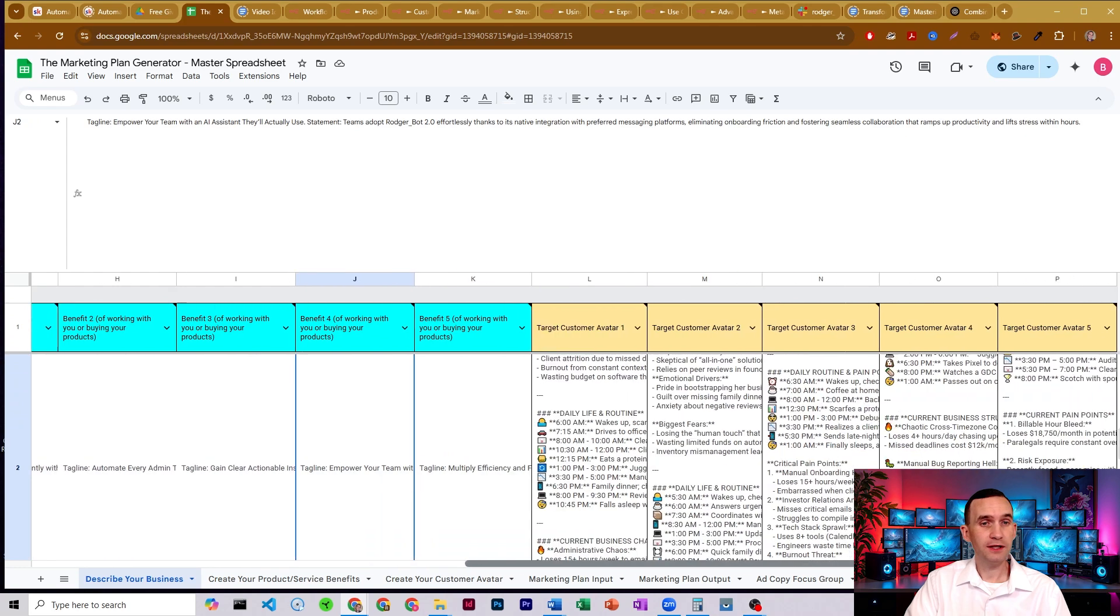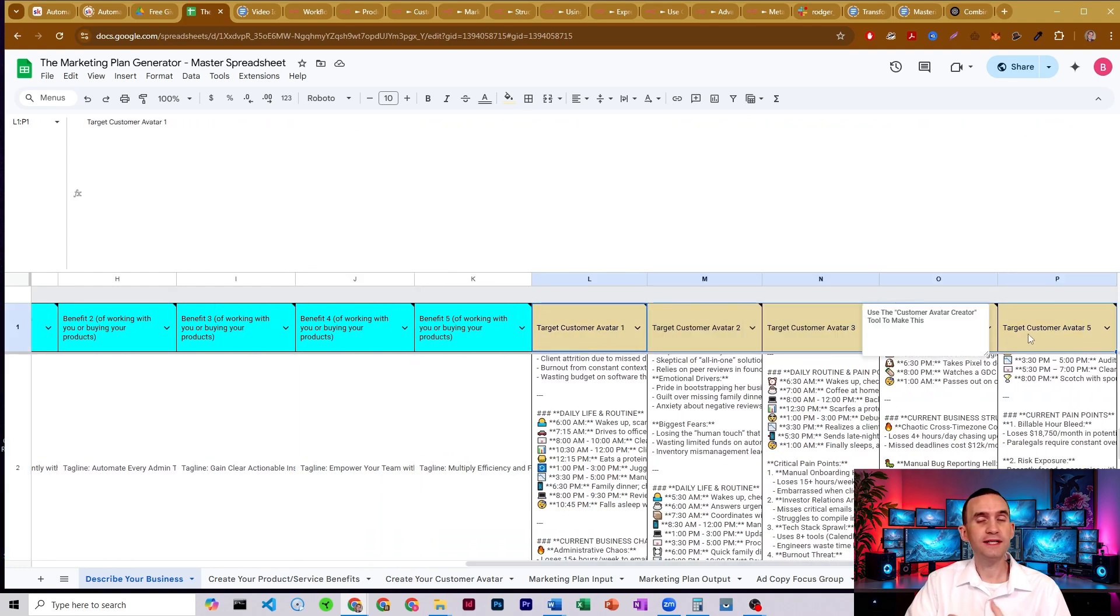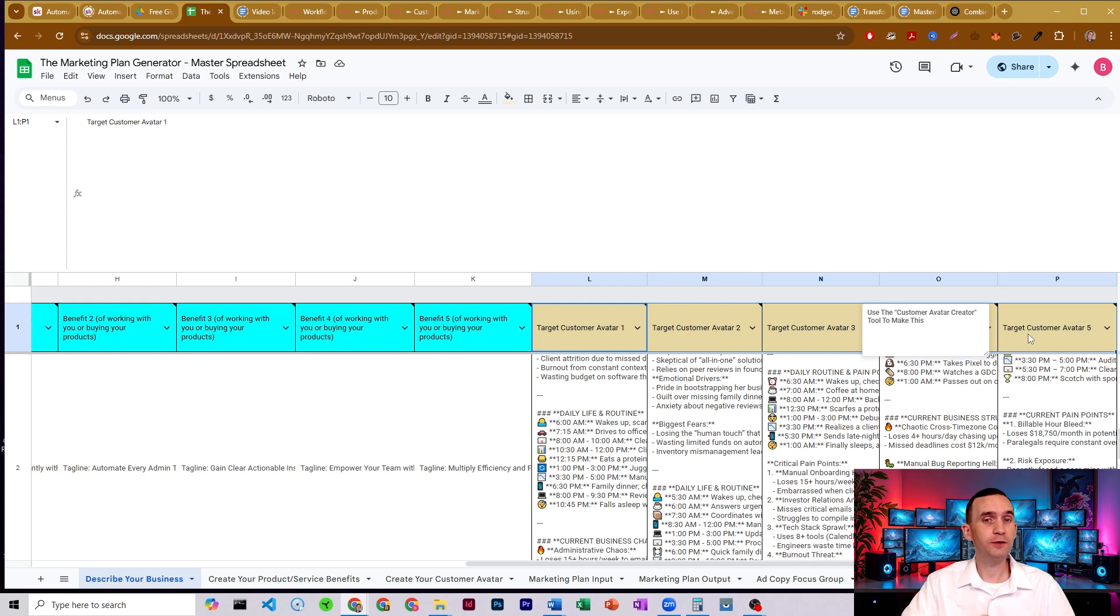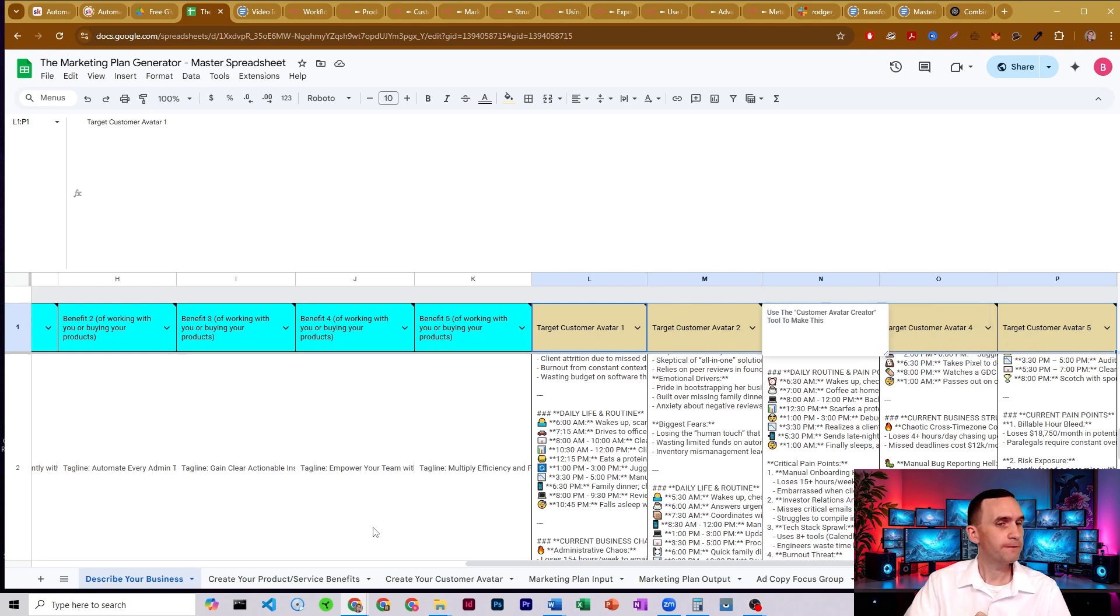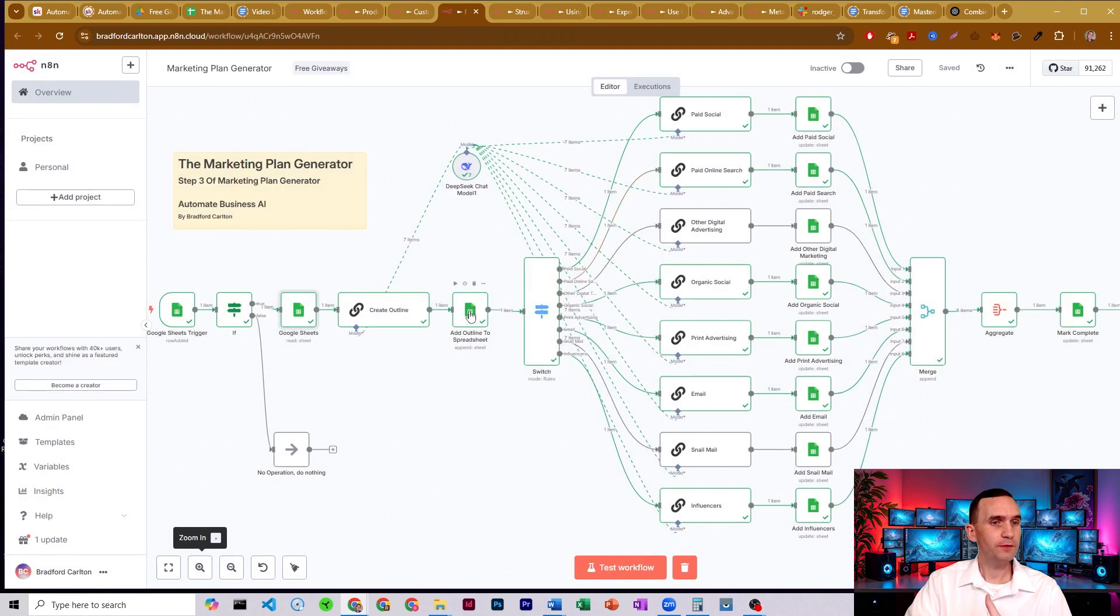Your customer avatar generator will fill in the customer ID, your ideal customer avatars for your business and fill all that in for you. And then what it does is it will take all of that information.